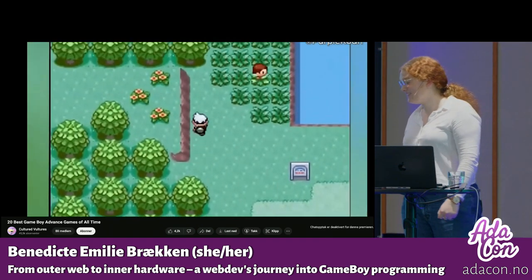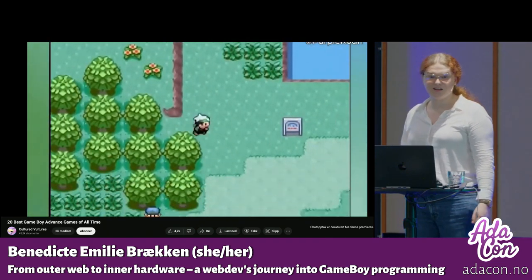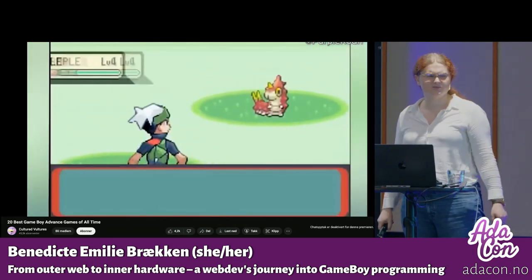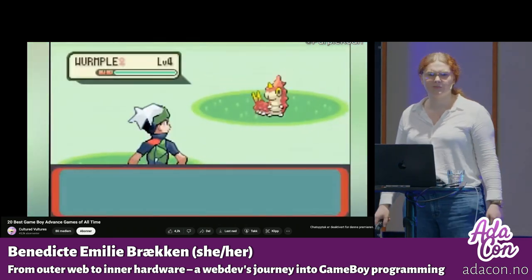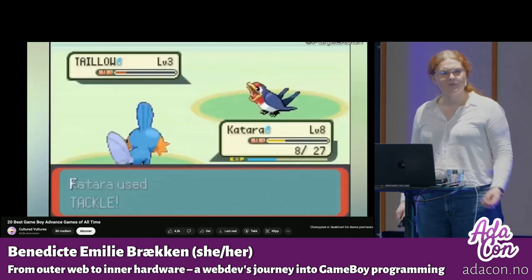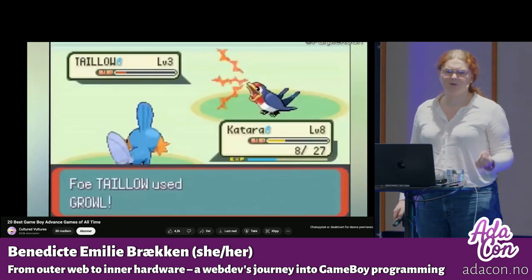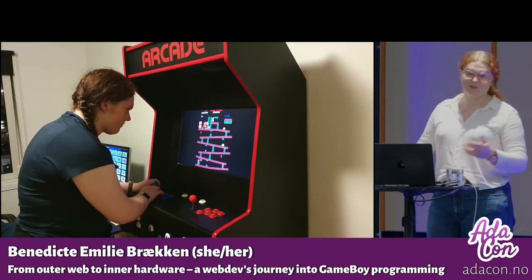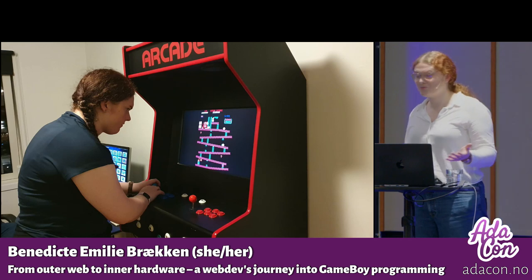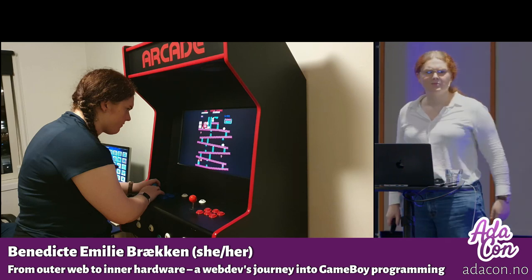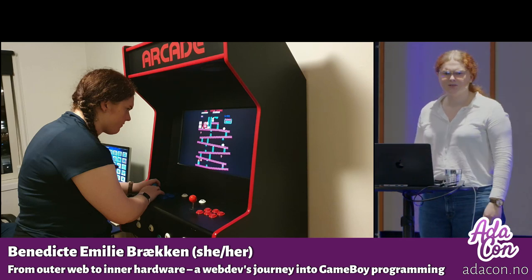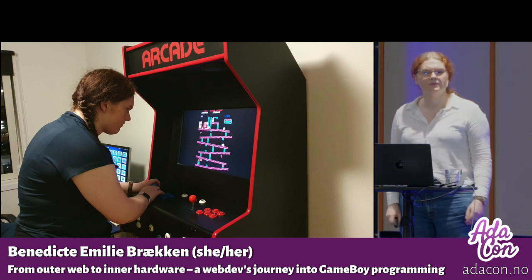So I've always been so curious how you can actually make games for this thing. This tiny games console was such a big part of my childhood, and I don't even have any clue how many hours I've actually spent with this one and the one that came before it. Back then, I was not a developer, I was just a child, and I didn't really think that much about how someone might actually make games for it.